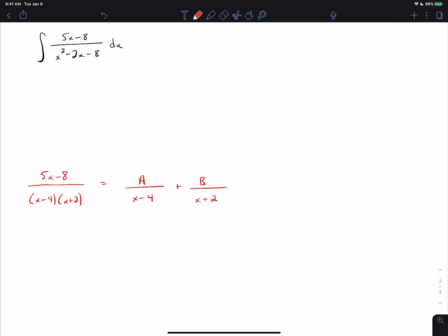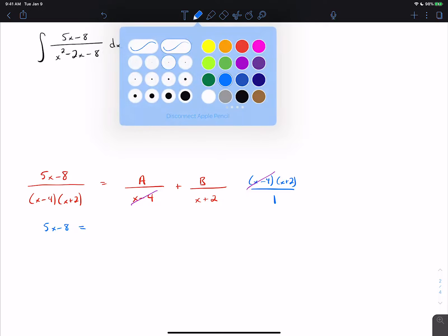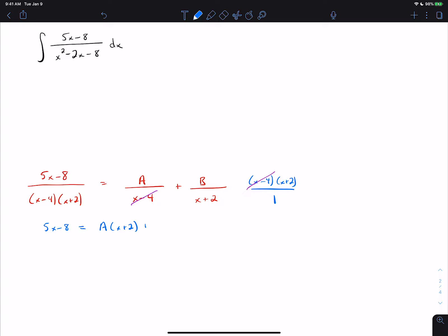We solve for A and B by multiplying both sides of the equation by the common denominator x minus 4 times x plus 2. On the left-hand side we get 5x minus 8. On the right-hand side, the x minus 4 times x plus 2 distributes to both fractions. On the first fraction, the x minus 4 cancels, giving us A times x plus 2. On the second fraction, the x plus 2 cancels, giving us B times x minus 4.